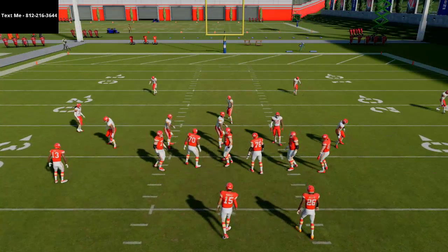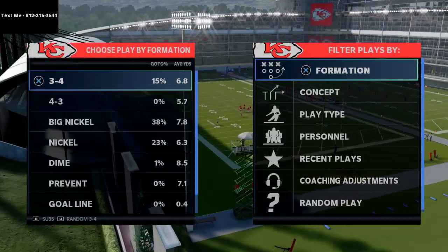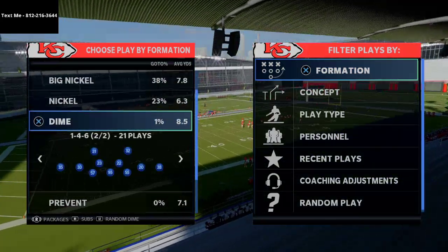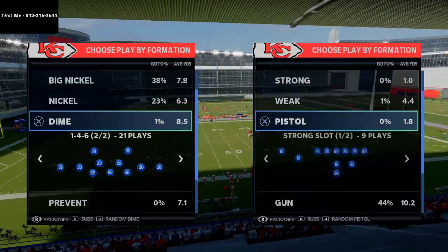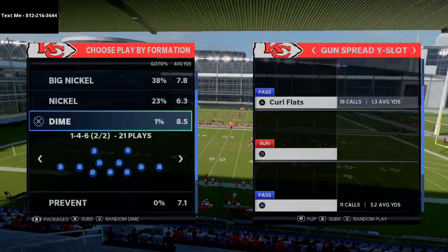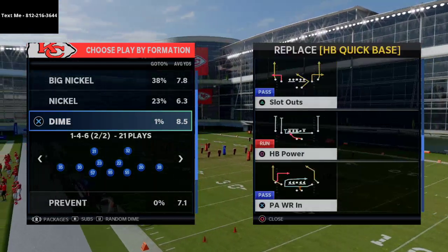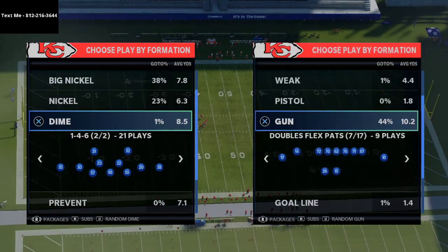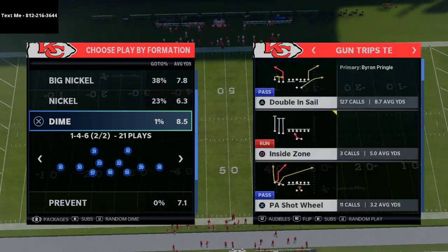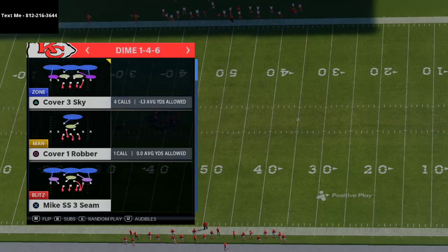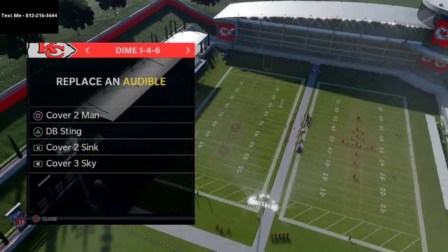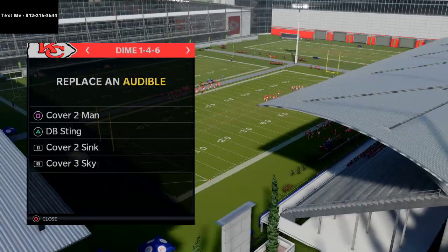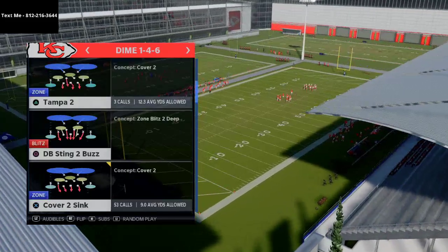That's nickel 3-3-5 wide - this video is a brief overview; in the ebooks and coaching sessions we go much more in depth. Now for dime 1-4-6: come out in trip side in. Your audibles should be cover 2 sink, cover 3 sky, DB sting 2, and cover 2 man. Come out in DB sting 2 buzz.